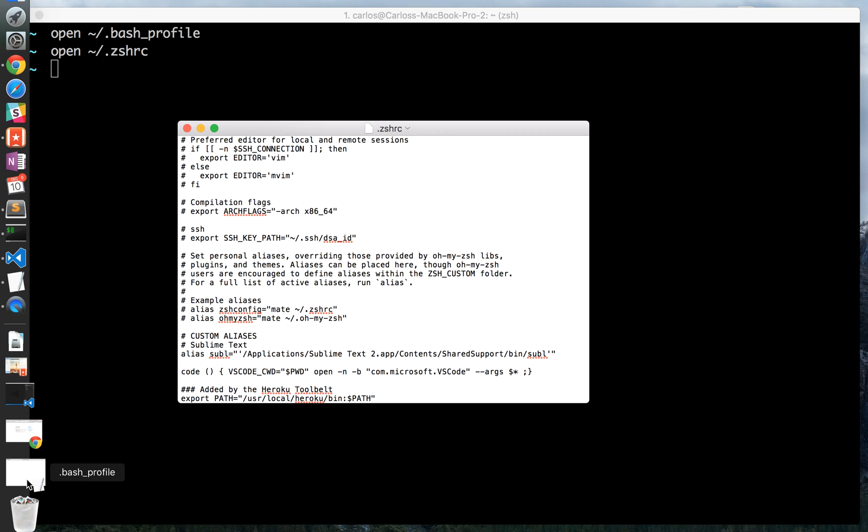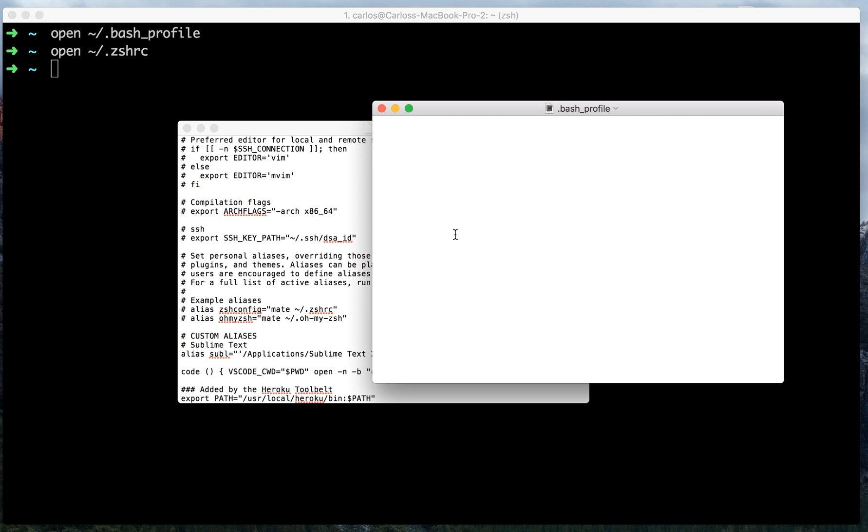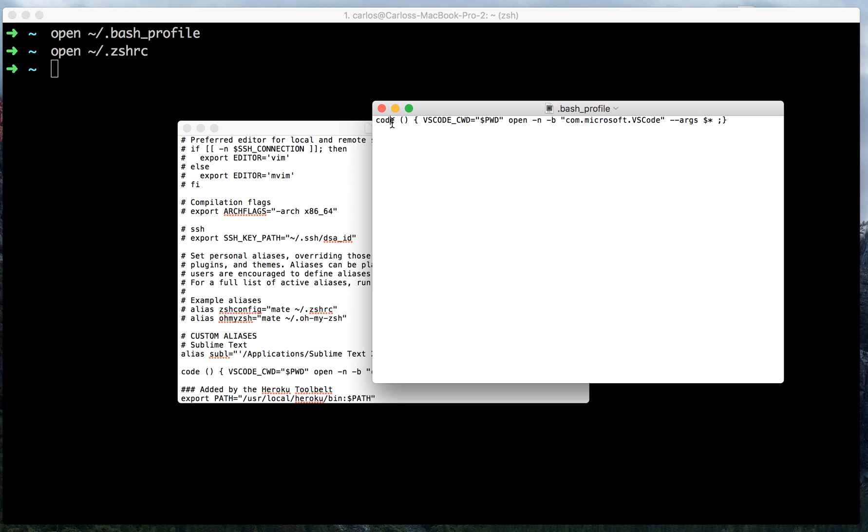If you are using bash profile, which if you haven't installed zshell then this is what you will probably be using, you will enter that command or that line of code in that file. Make sure to save it. I'm not going to do that in my case.